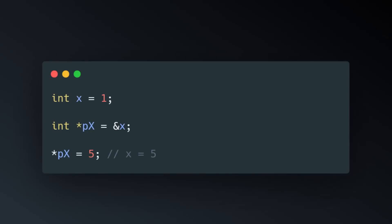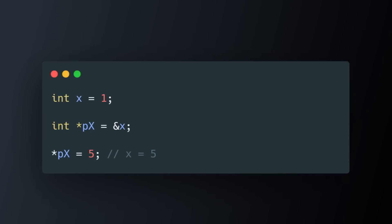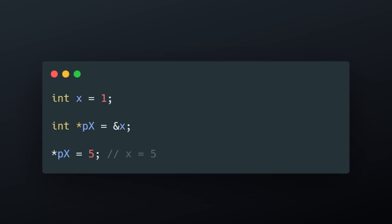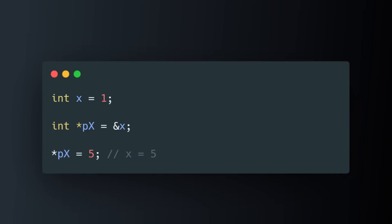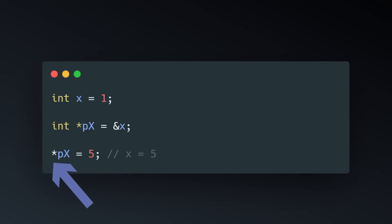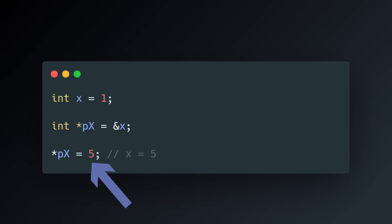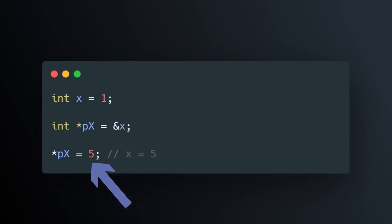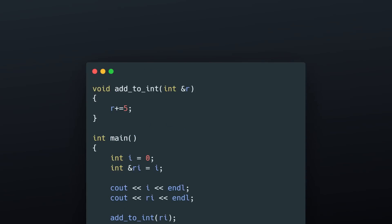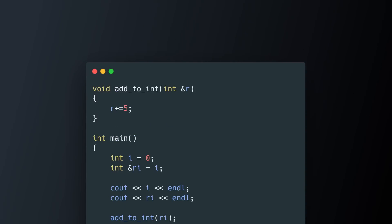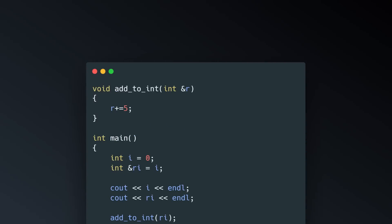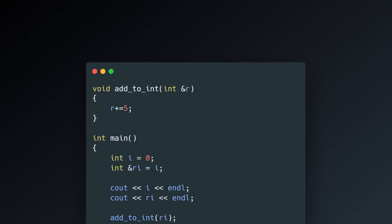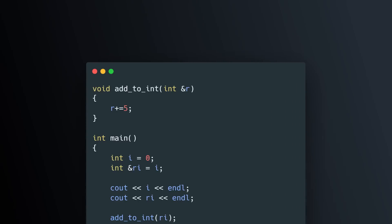In C, for example, using pointers, to change the value of a variable through a pointer, I have to use this syntax here. And what this reads out to is, the thing pointed to by px is five. With references, I don't have to even think about it. I can just update that variable through an assignment, and the compiler knows what I mean. So, here, ri is five, which updates i without me thinking about it.